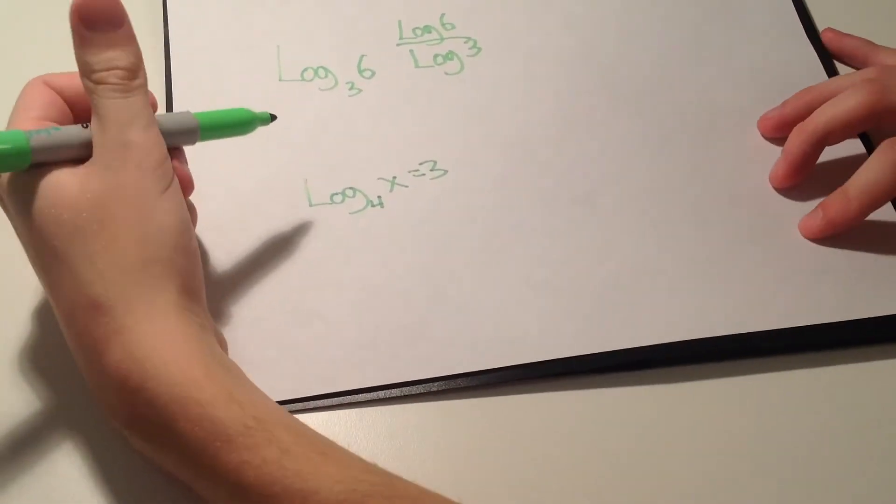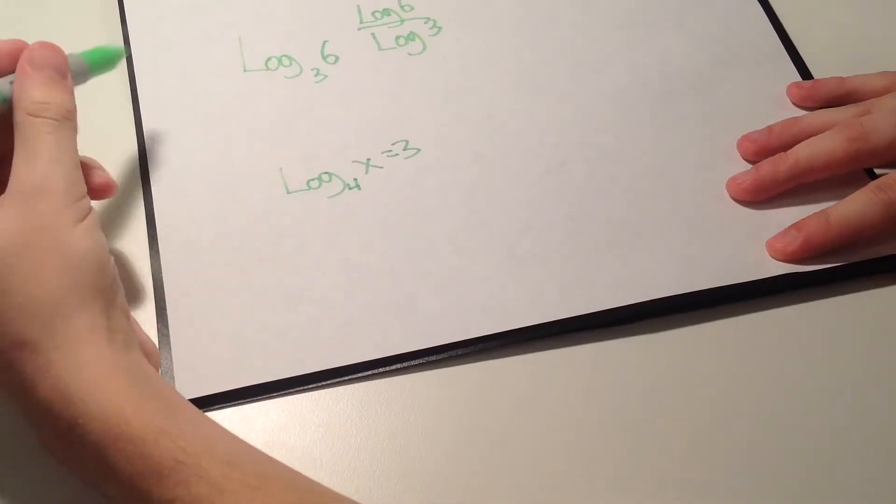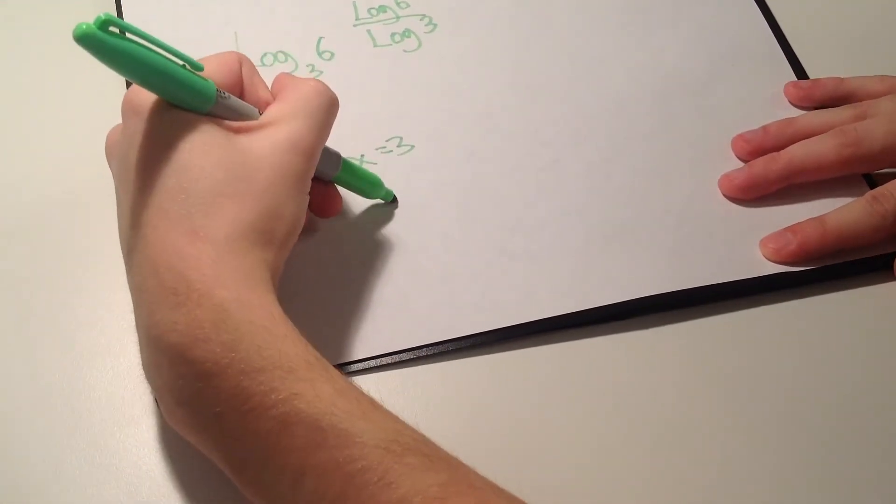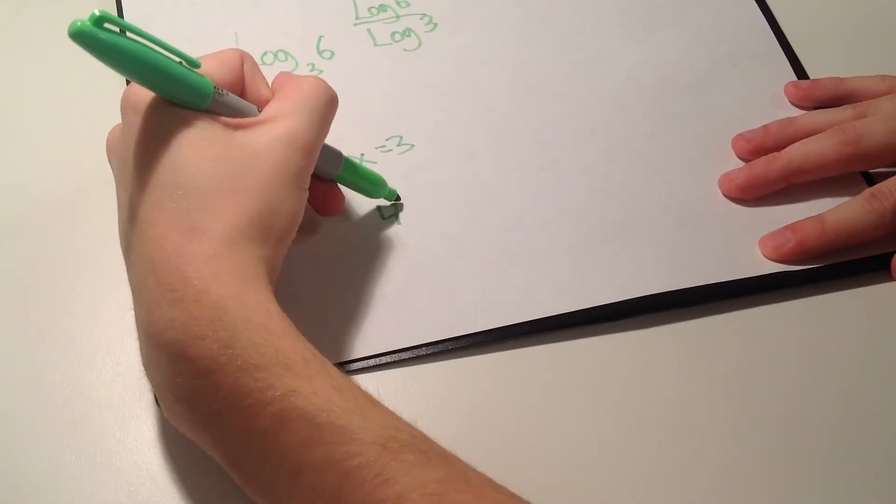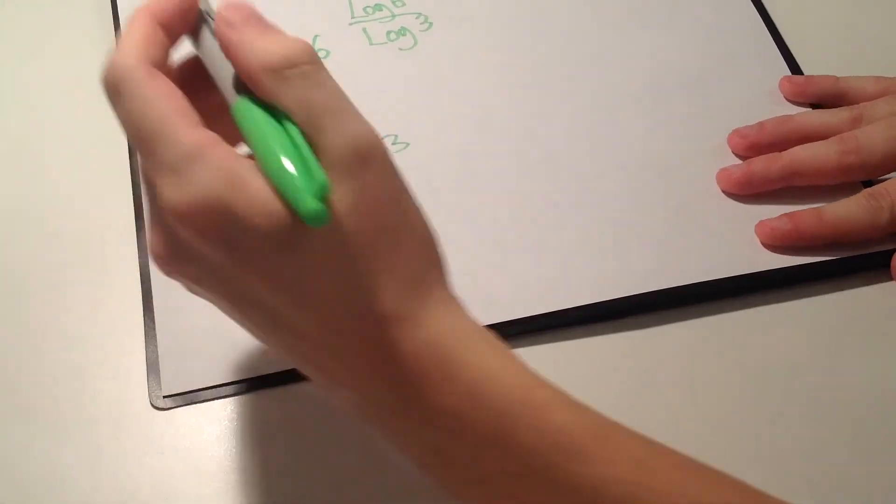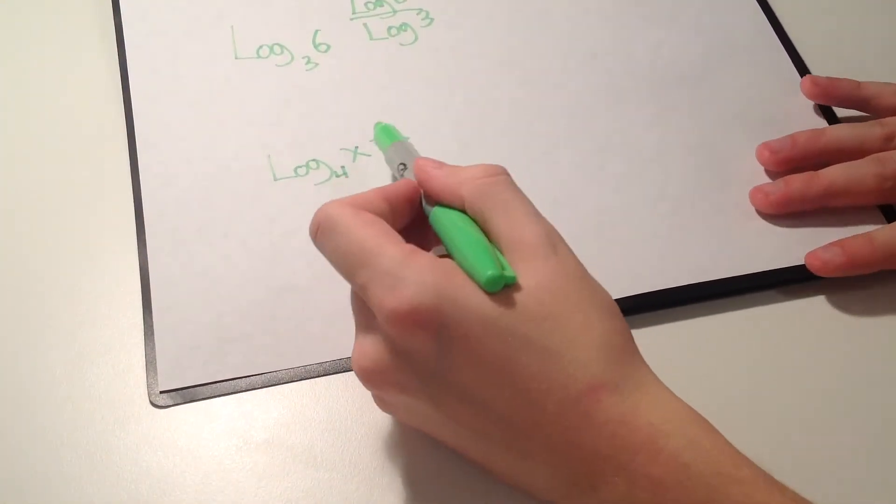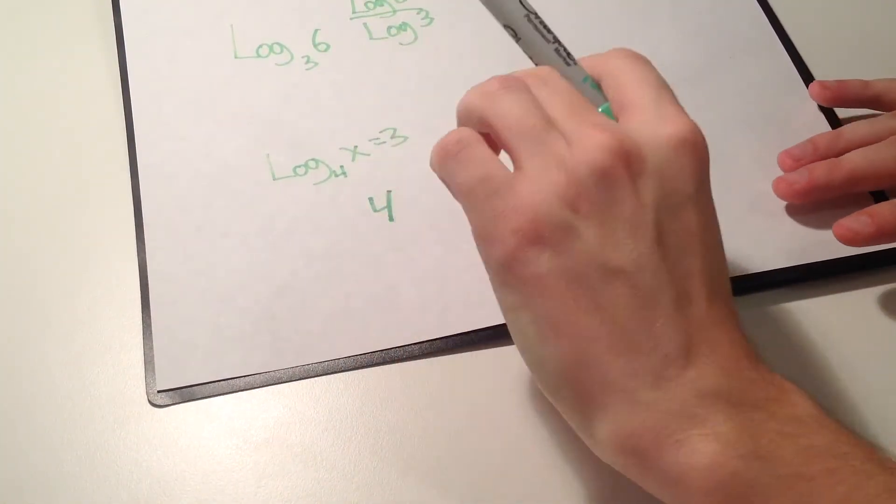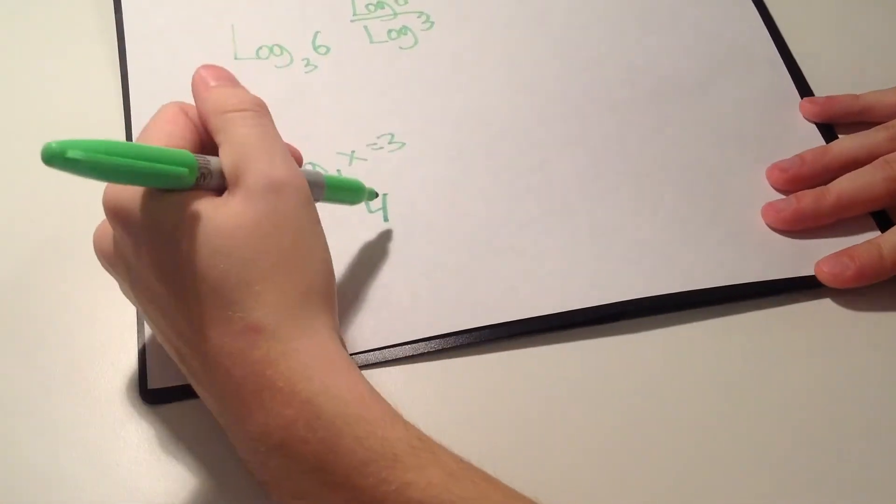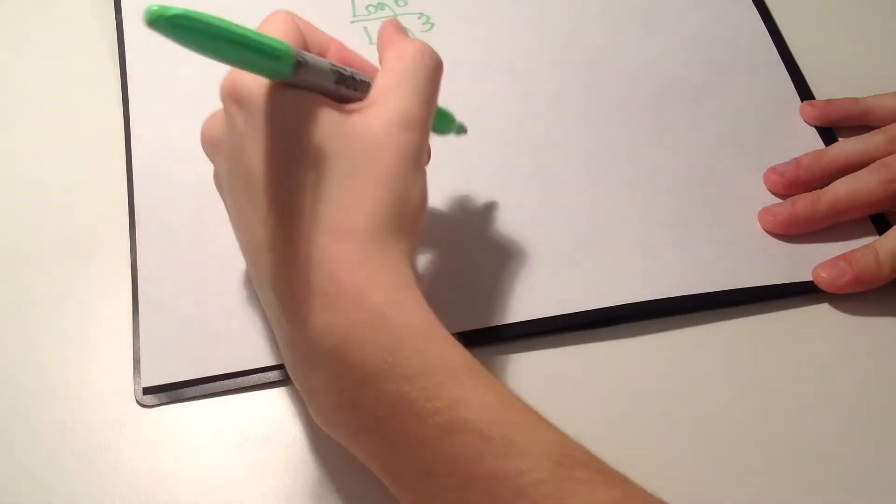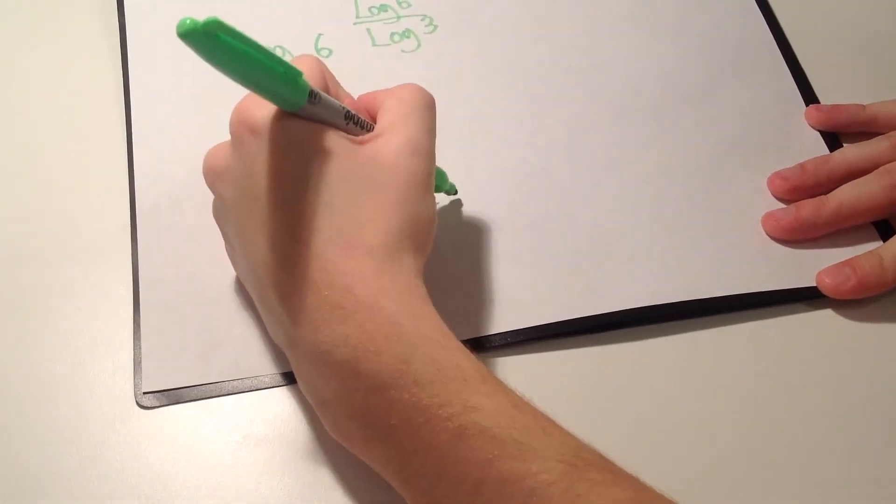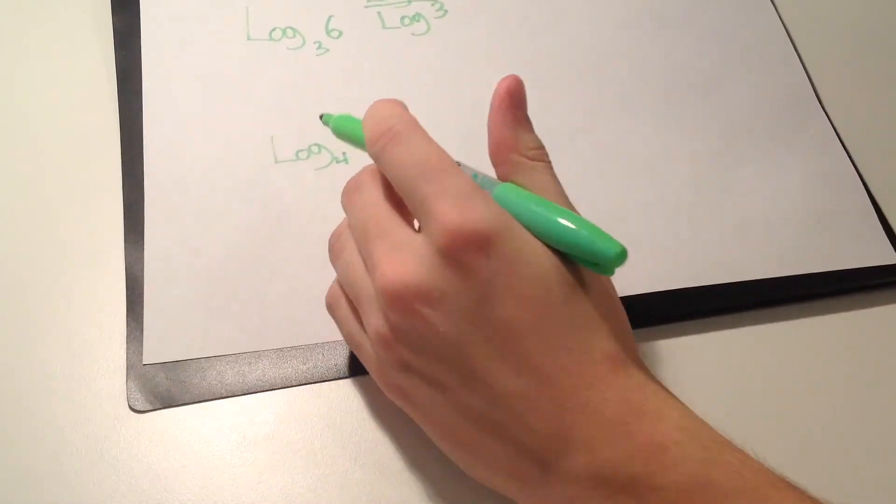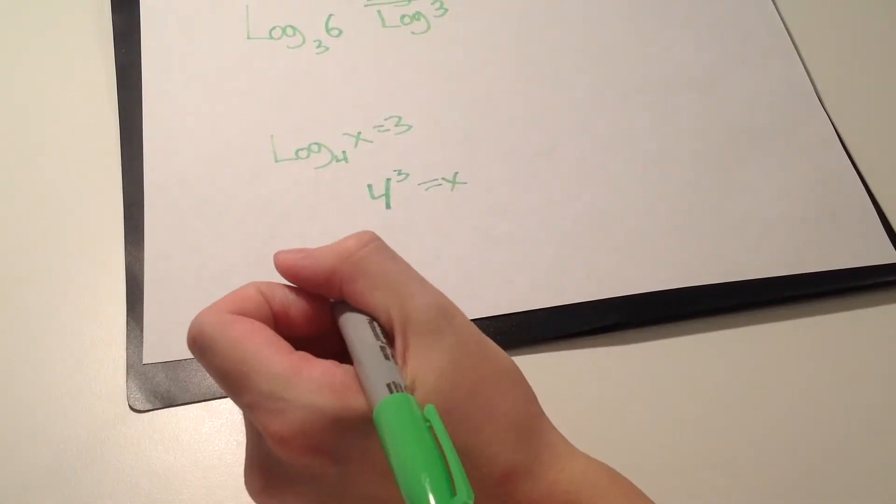For this, remember the subscript always is the bigger number in the beginning. So it'd be 4. As I said, both of the numbers by the equal sign always flip. So it would be 4 cubed equals x. And that's how you would solve that.